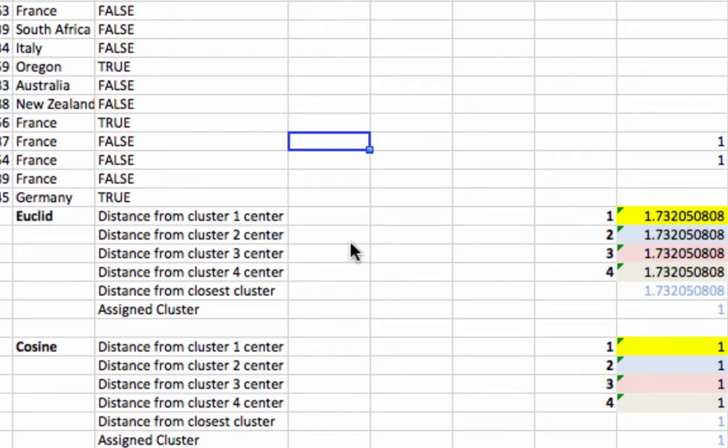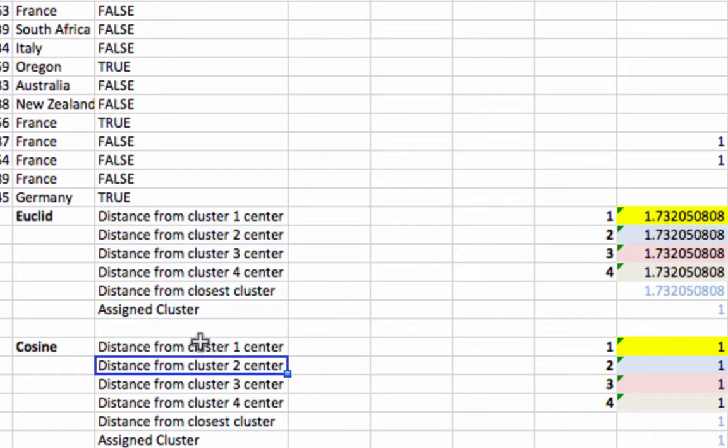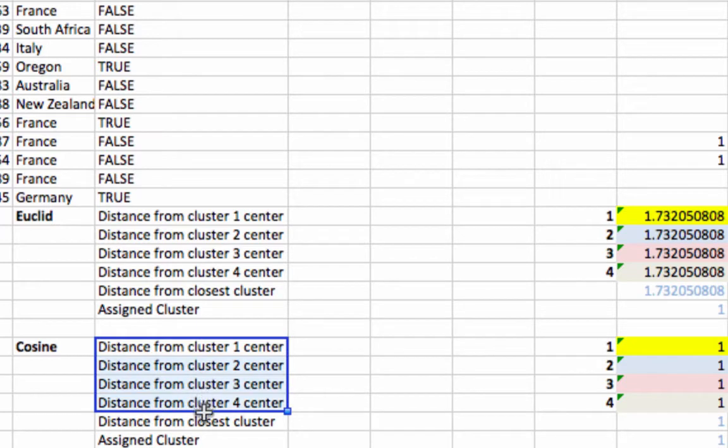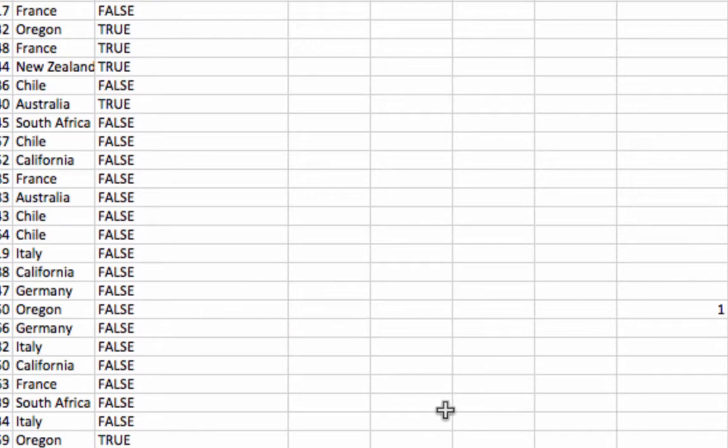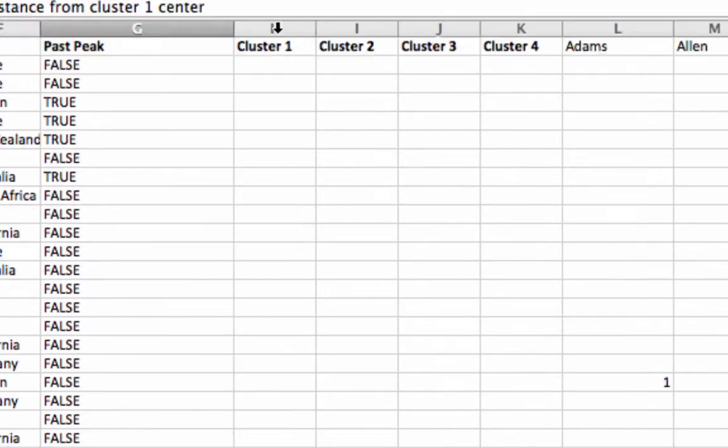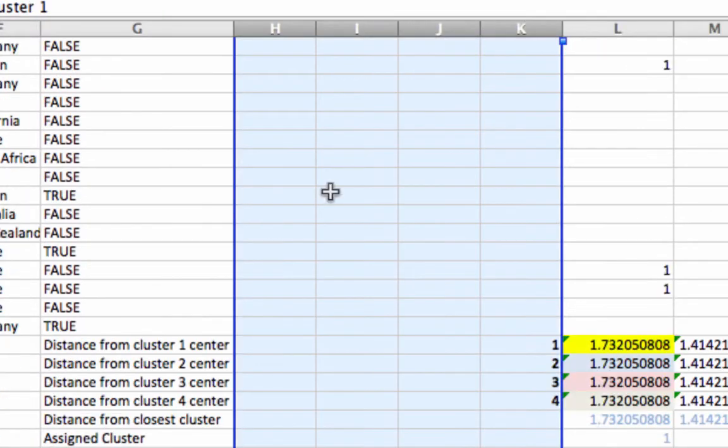So what's going on here? If you look here, I've made a spreadsheet where we can actually look at the difference between Euclidean distance and cosine distance as we change the numbers for the centroids. And here I've got columns for four clusters.